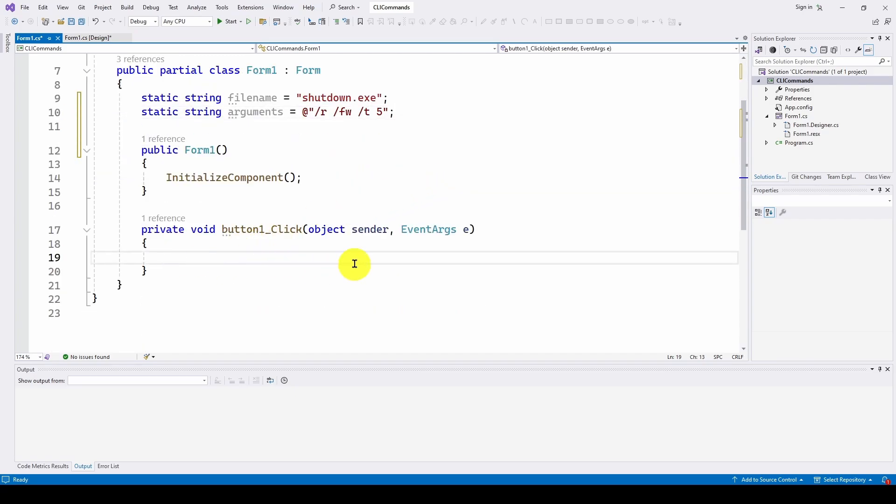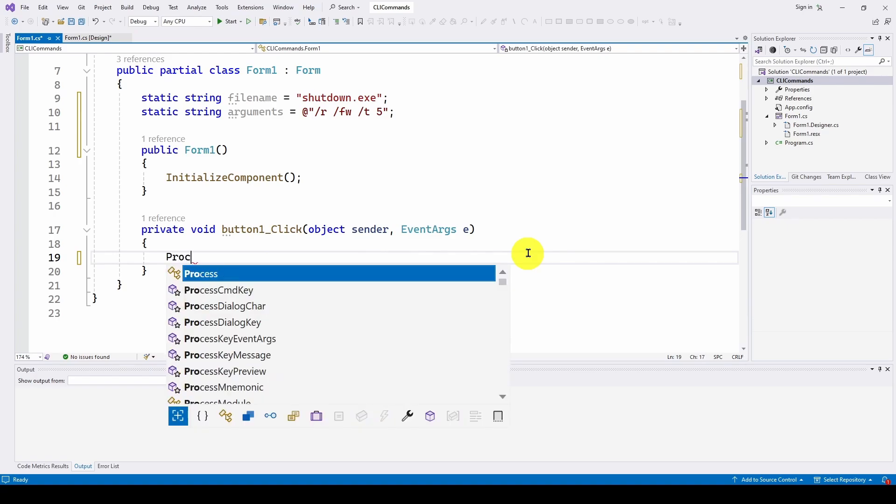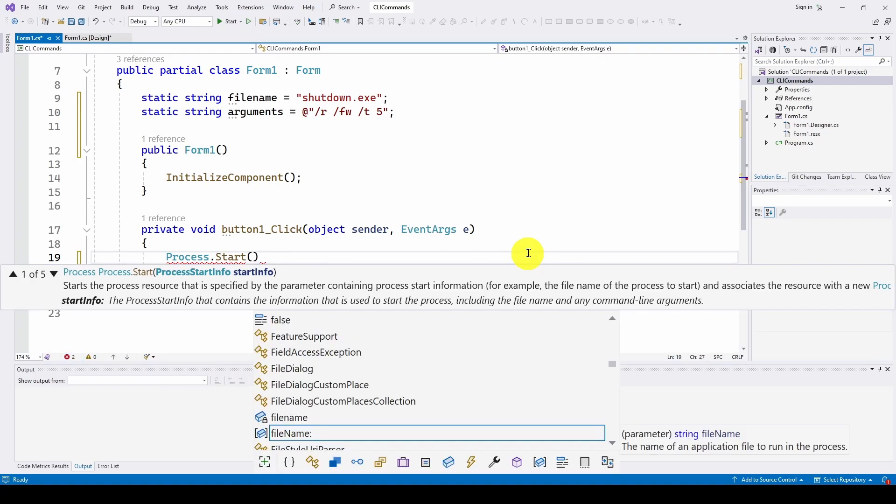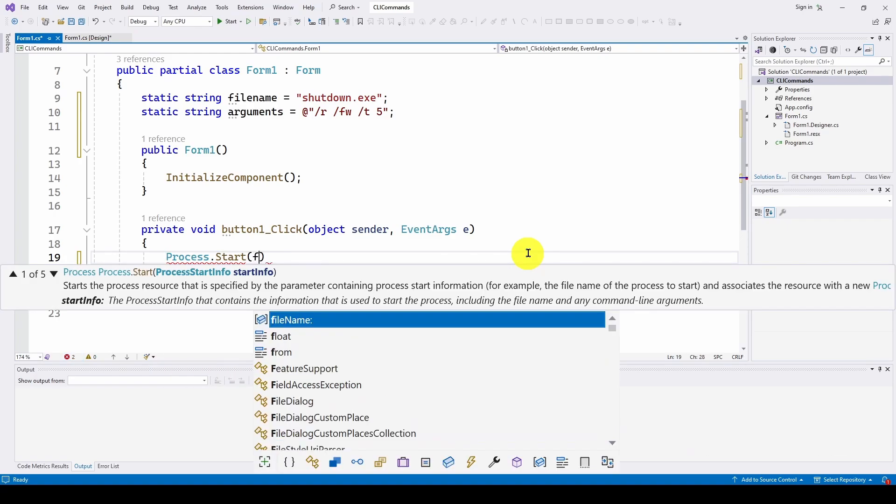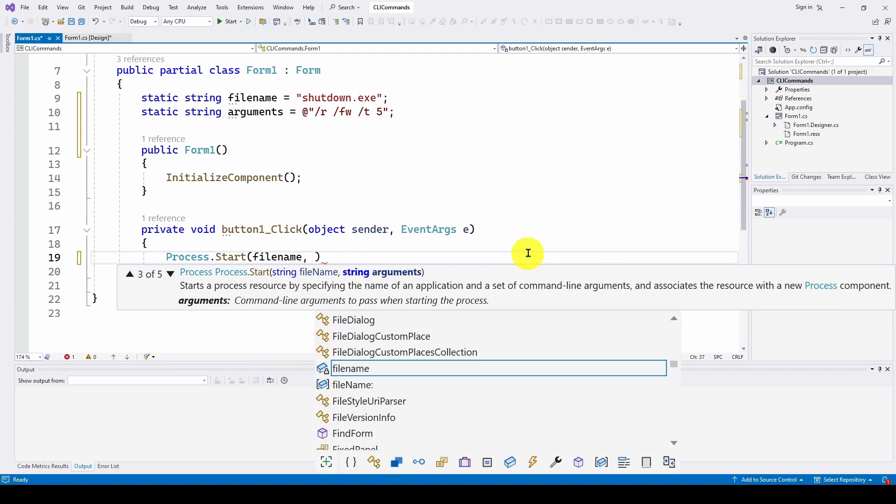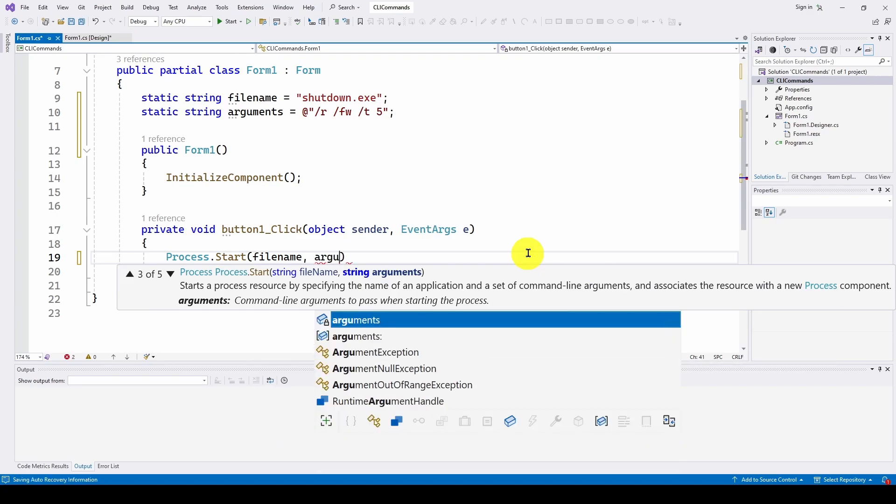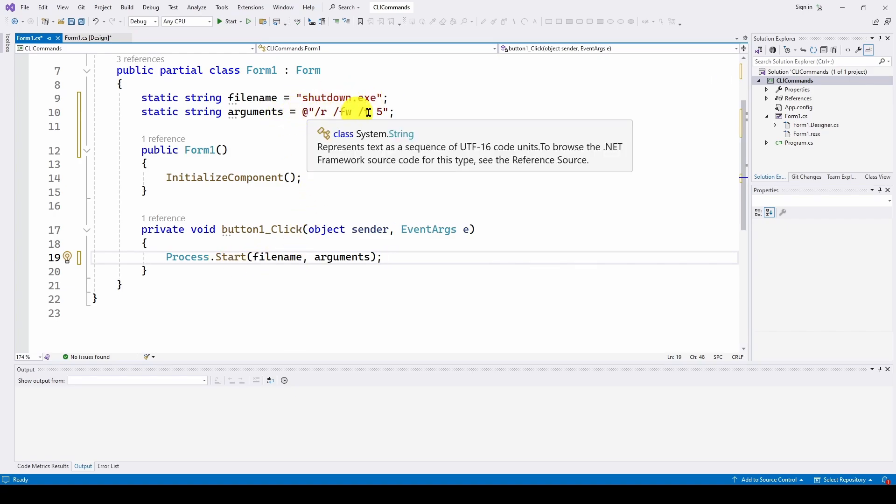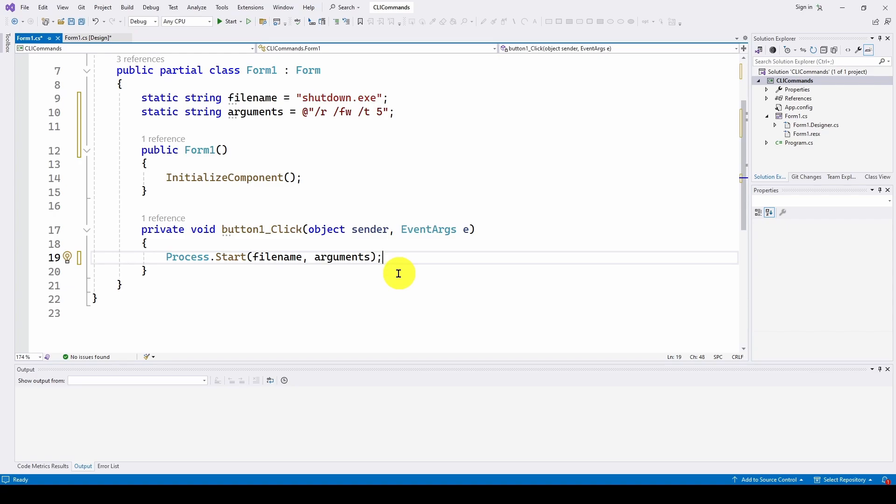So these are the arguments, and here is the filename. And the only line of code we need to use is process.start. And then we can specify filename, comma, arguments. And at this point, we are all done specifying what command we want to run, and it's going to start a process and run this shutdown.exe with these properties. And that's basically it.